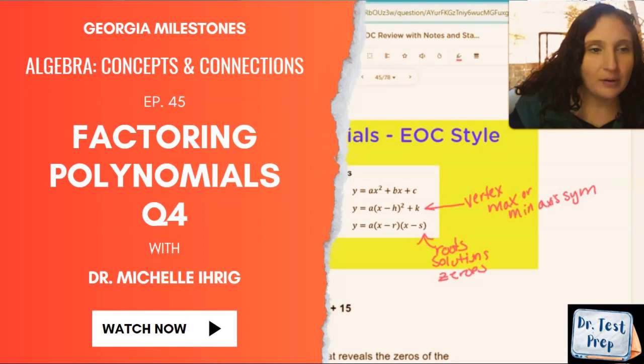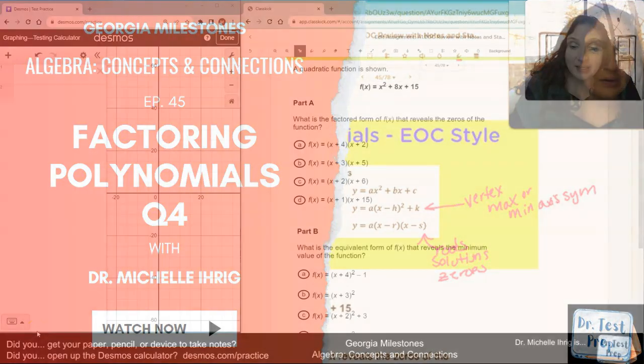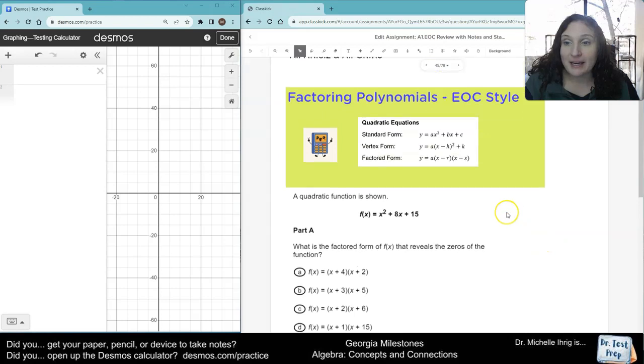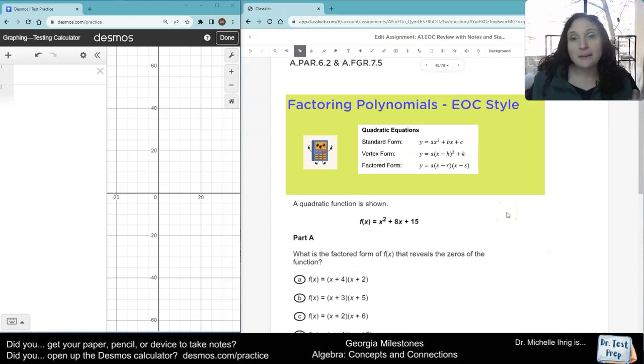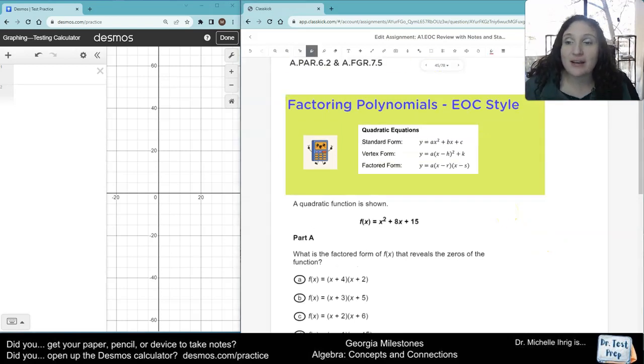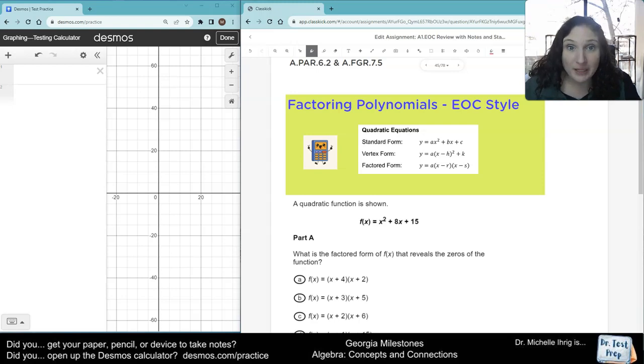Hey guys, it's Dr. Ehrig, and we are going to be looking at this problem again. Now, as a reminder, we talked about this previously in the quadratics — they give you these three formulas.